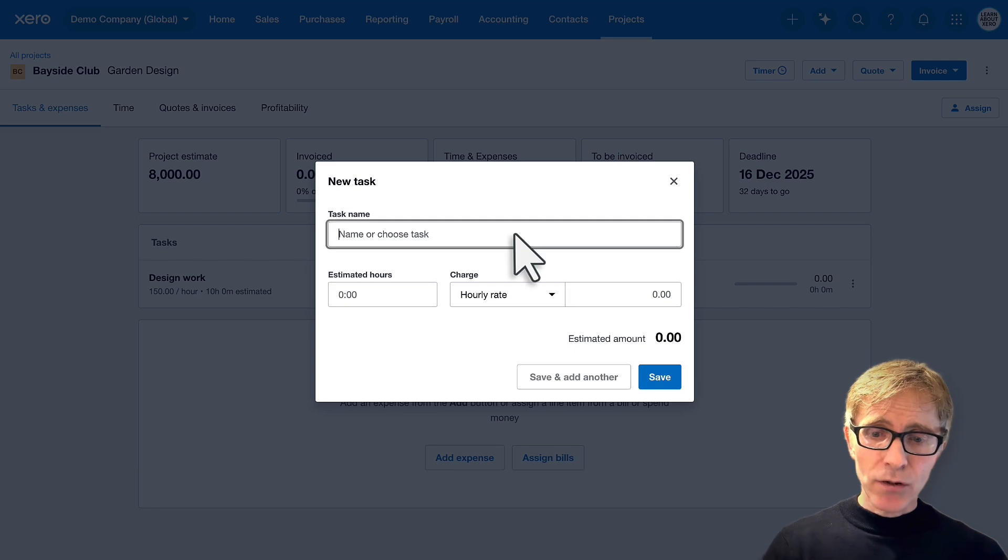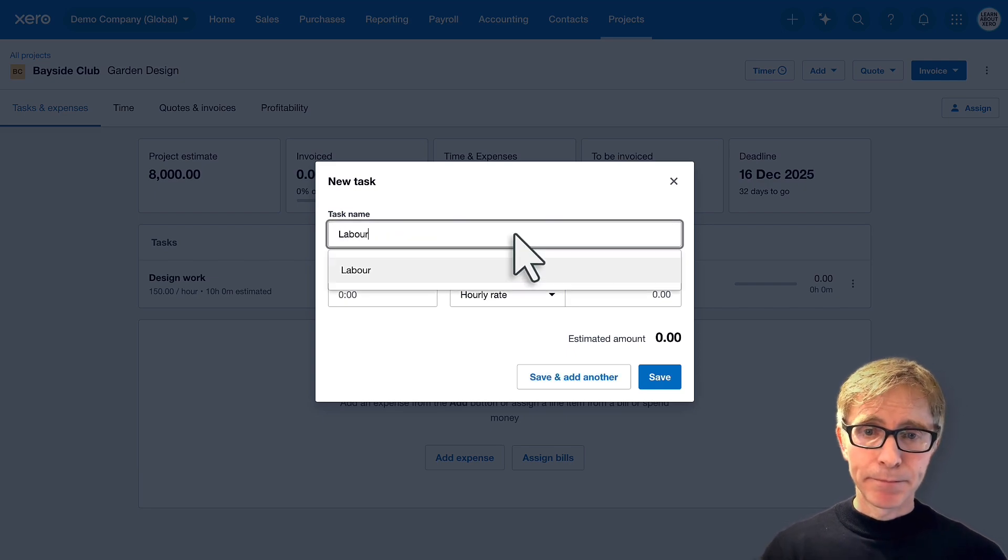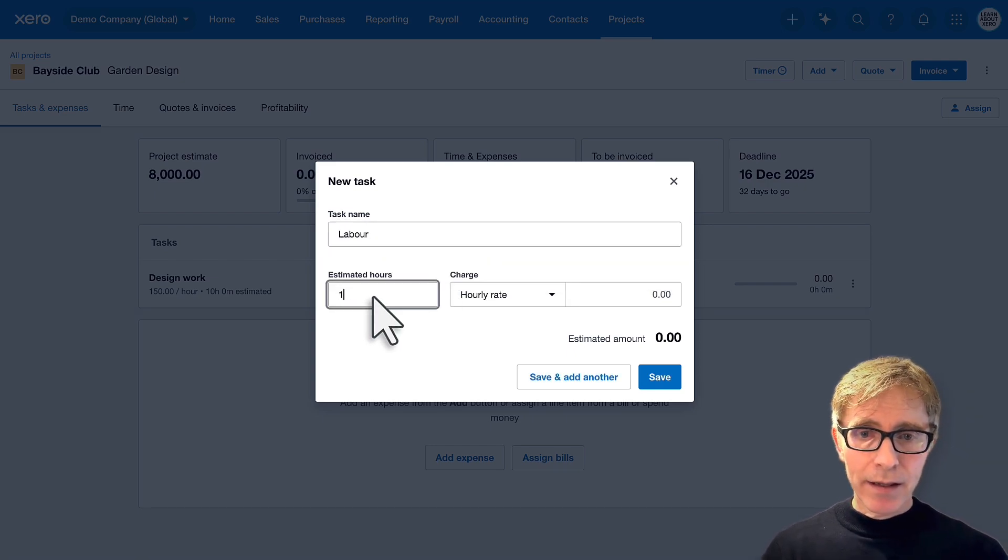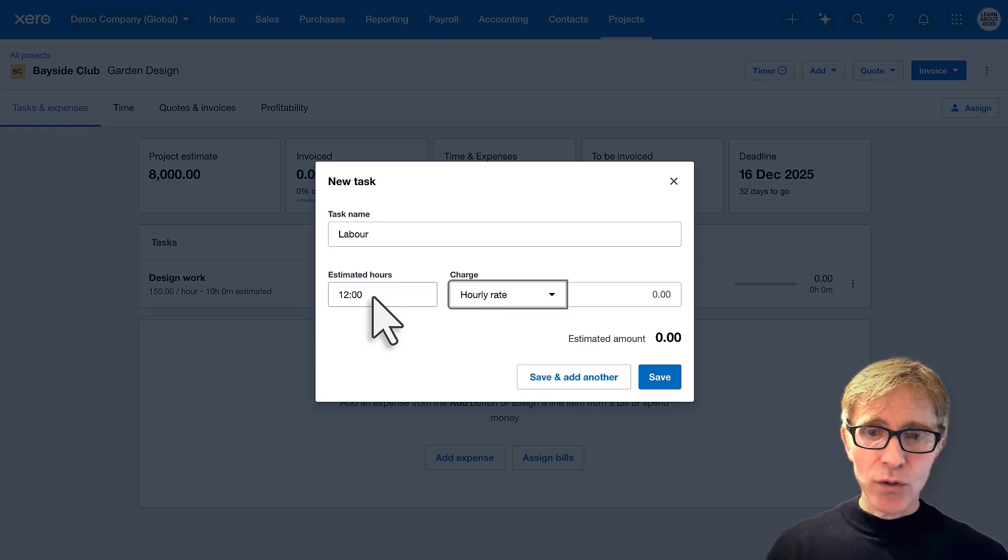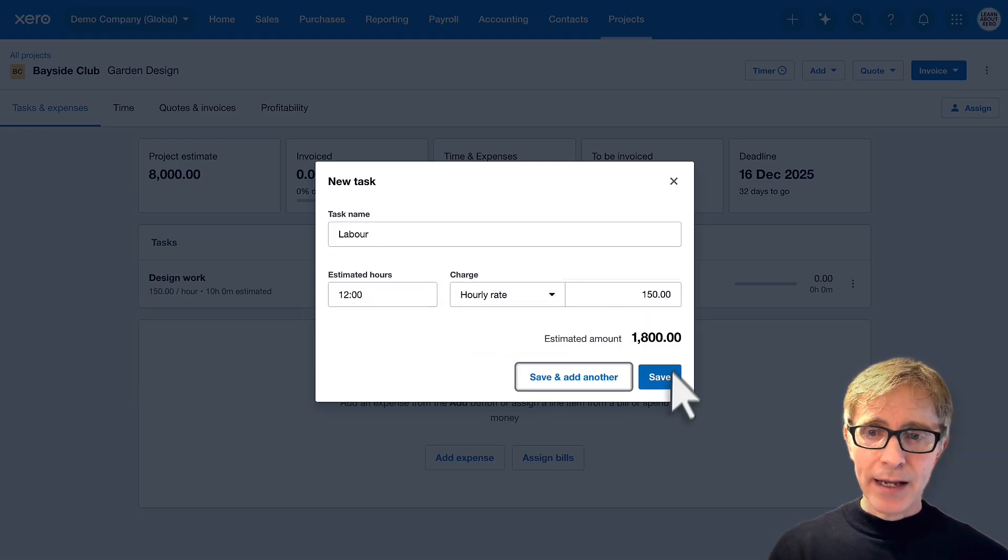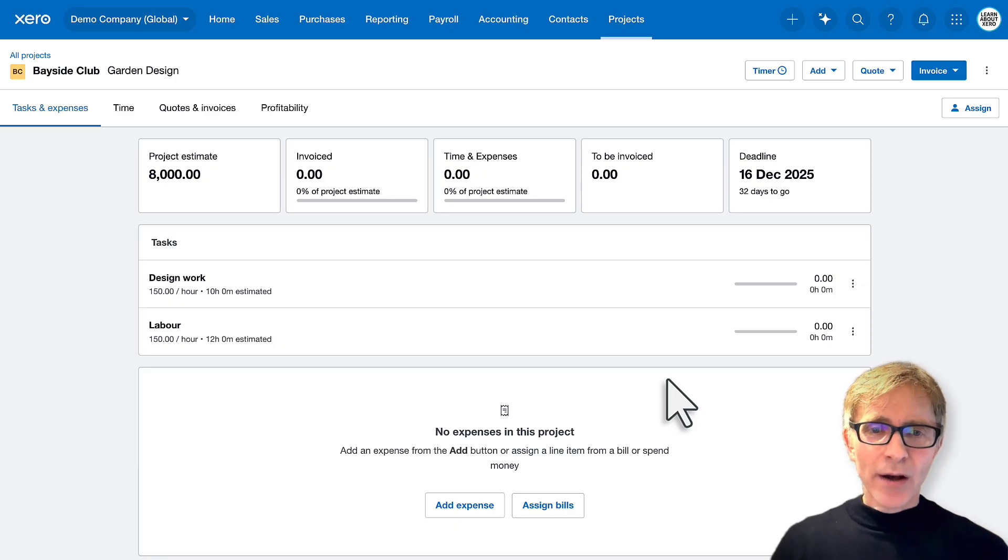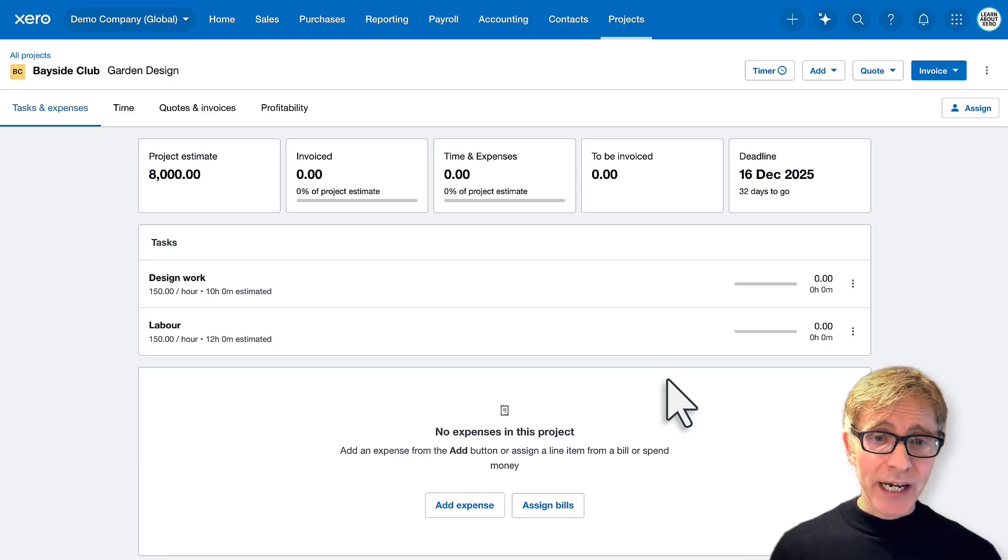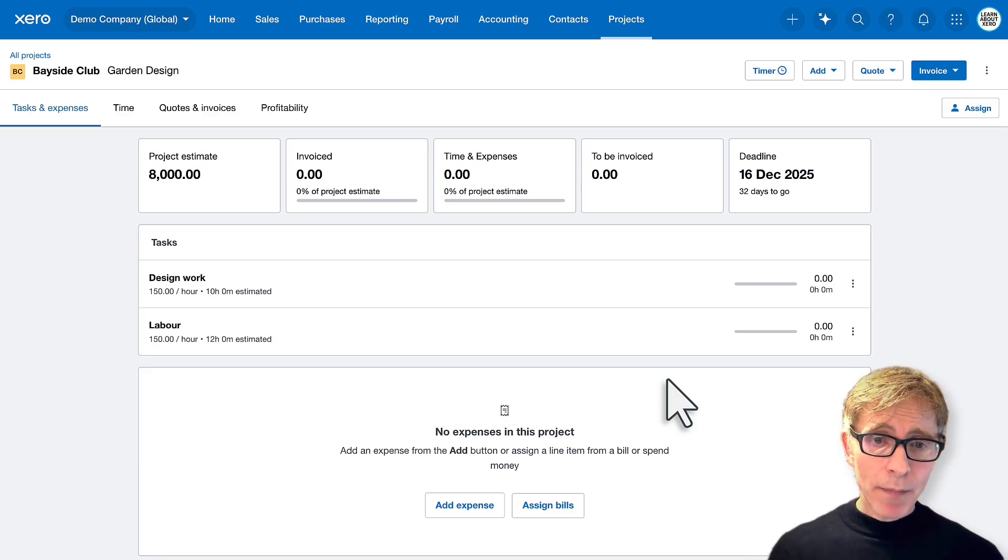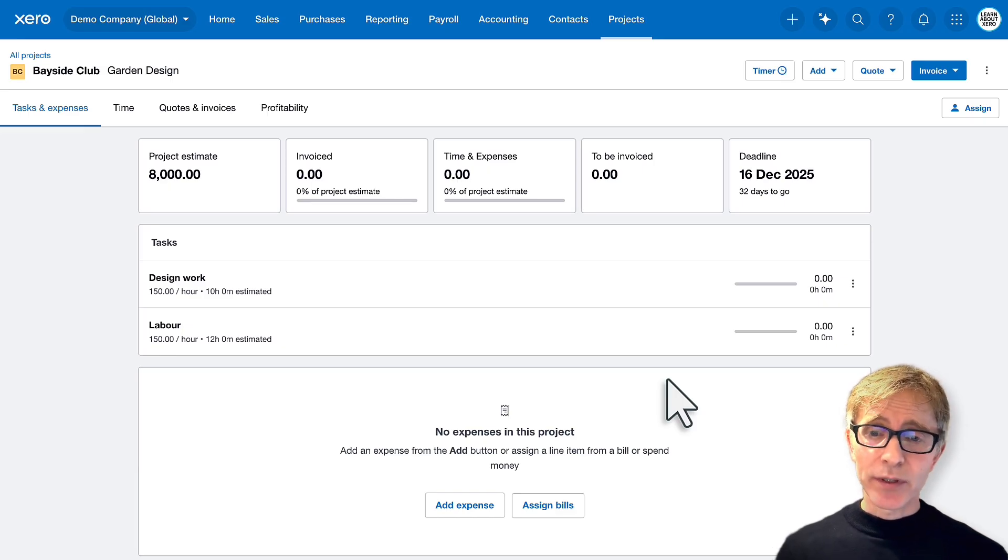And I'll create a task for labor. And I think this will take me 12 hours. And save. Okay, we've now got a couple of tasks on the project, and you can see how much time we think each task will take.